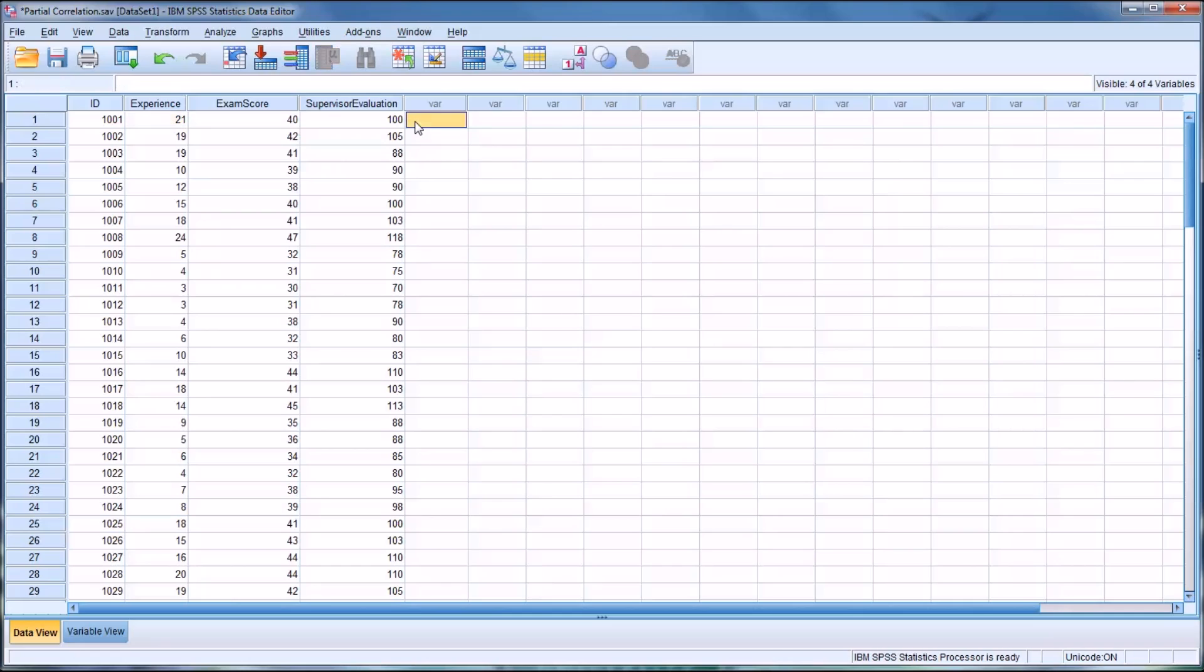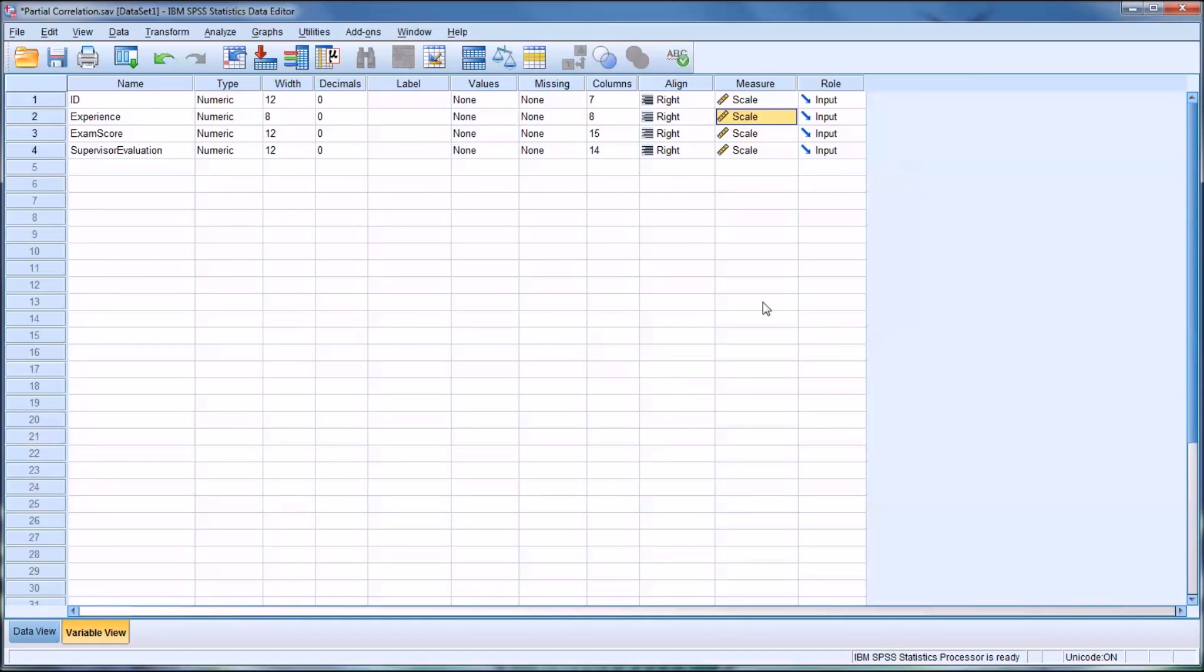Before we get started with the analysis, there are some assumptions that have to be met for a partial correlation. The variables must be collected at the scale level, that would be the interval or ratio level, which SPSS refers to as scale. Looking at the variable view here, you can see these are all set to scale. Even though, of course, the ID is really nominal, but that's not going to be part of the calculation.